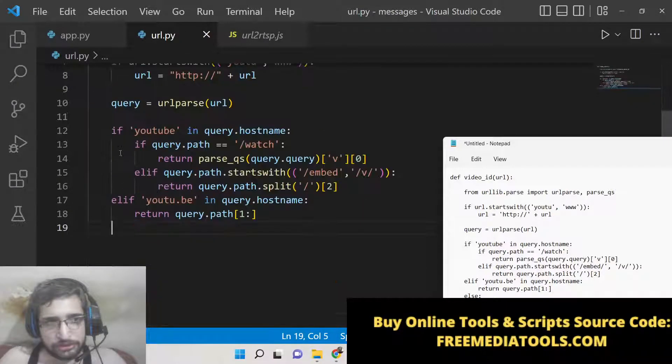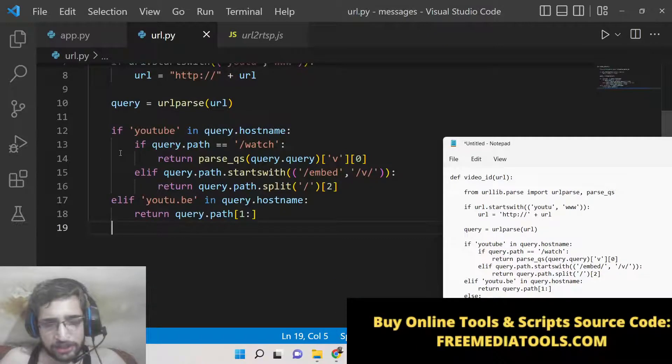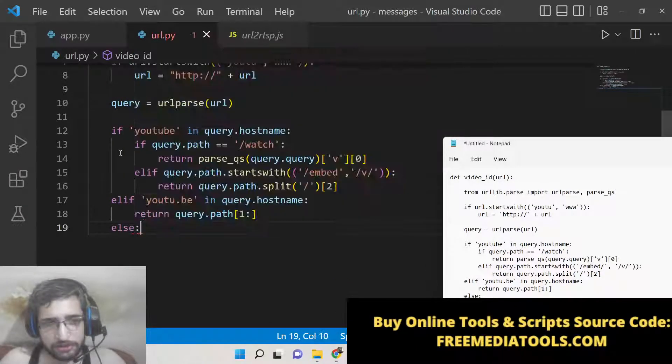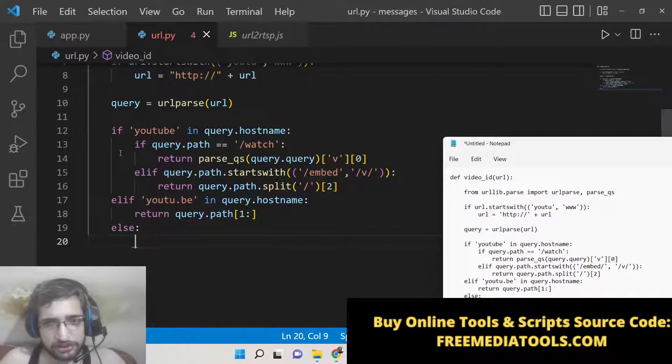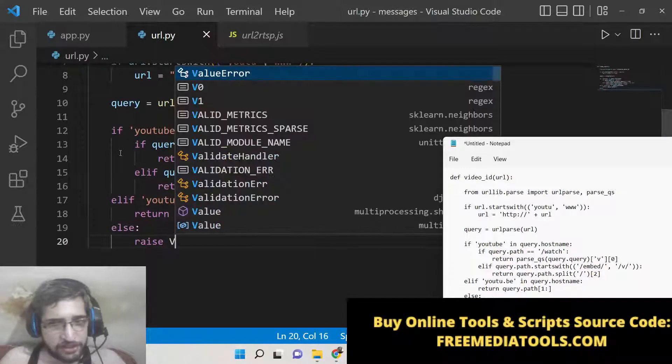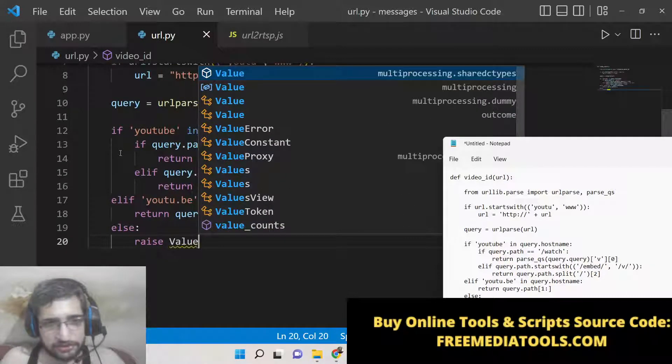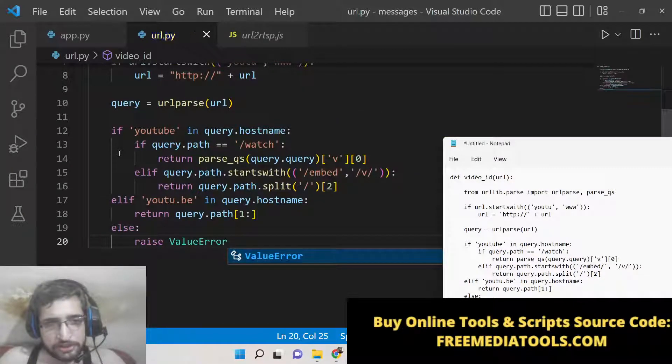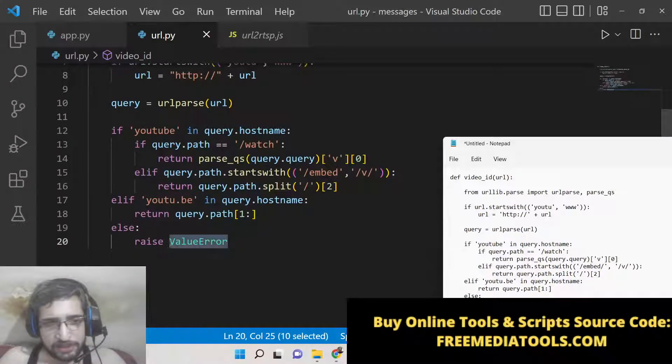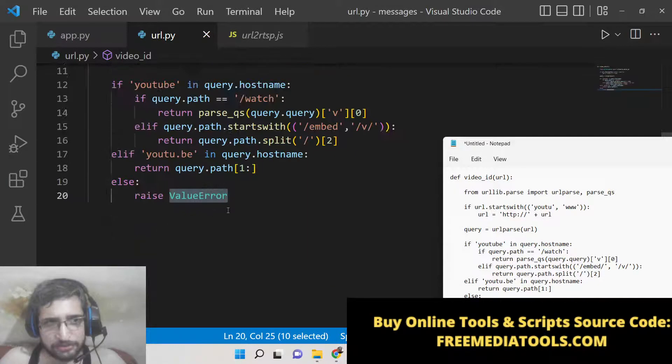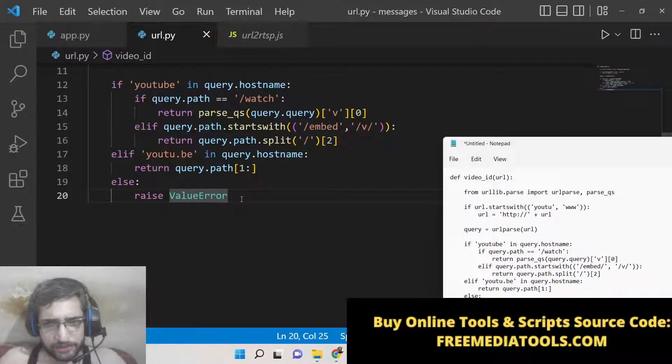Now we need to write the else condition for the outer if-else. We can raise ValueError. This typically means that we are not passing a valid URL, so it will raise an exception.